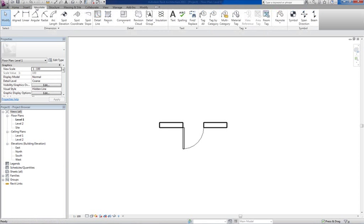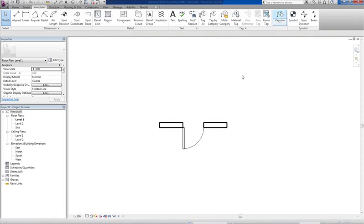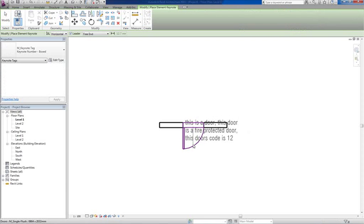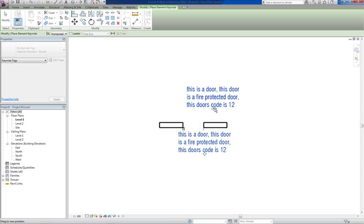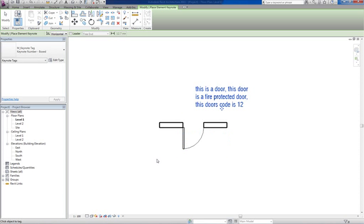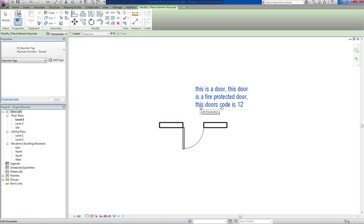You might need to set up your note tag a bit to get it the way you want. The standard one will display the note but it's going to be centered. Also you've got to select it, you select the note, you go edit family, you use Keynote value.